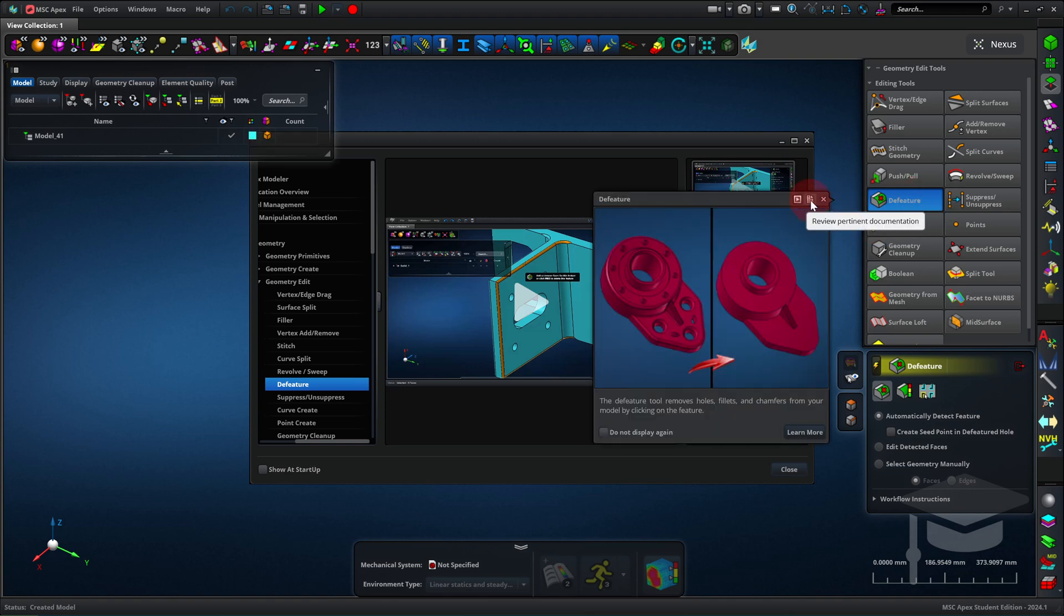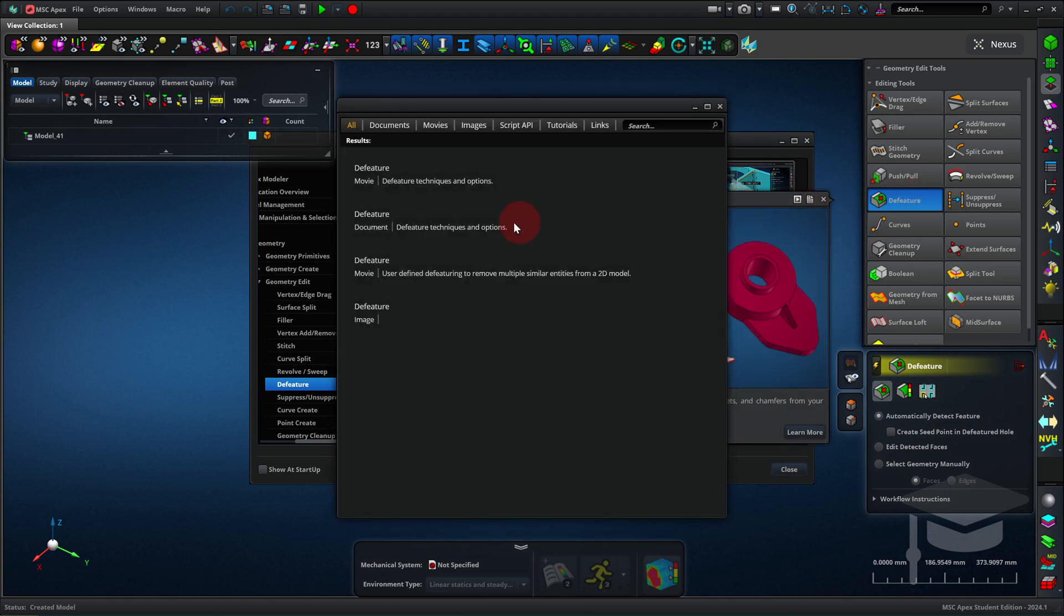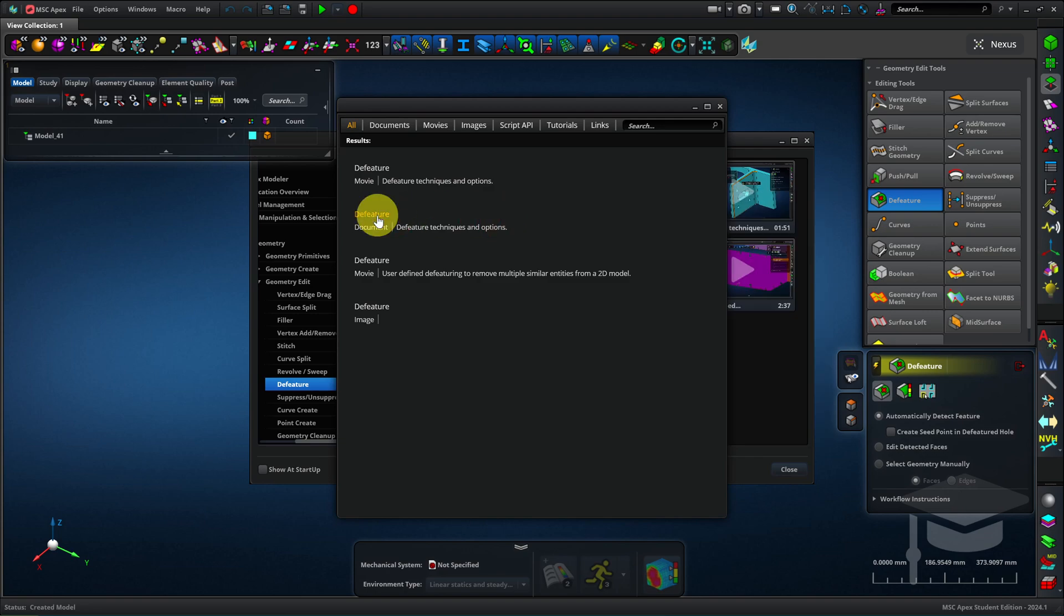Alternatively, I can click on this documentation icon, and that takes me to written documentation.